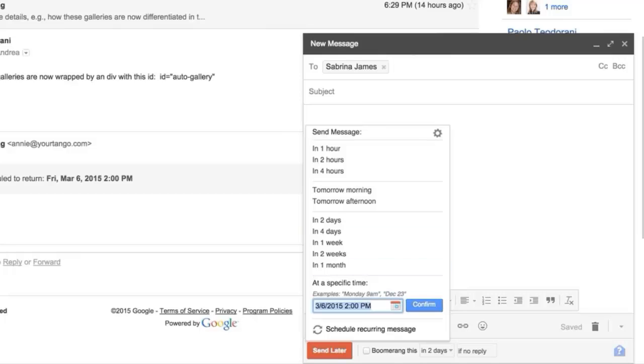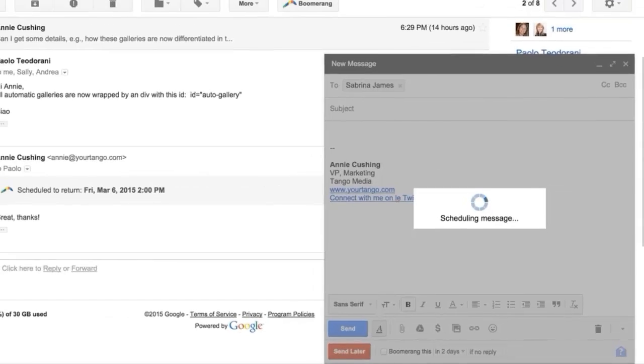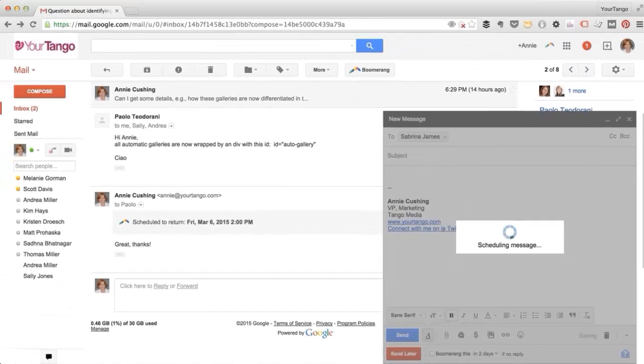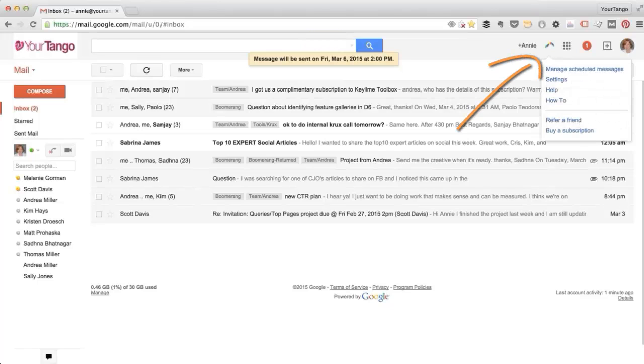And let's say that you've scheduled something, so I'll click confirm, but you want to modify it. Then you can do that by just clicking on this little boomerang and manage scheduled messages. And so if you need to update something, change an email or whatever, this is where you would do that.